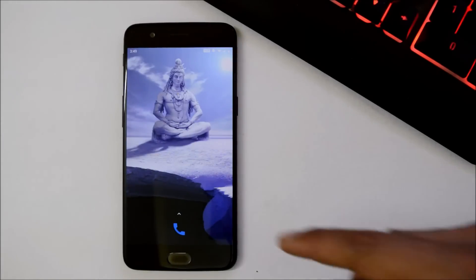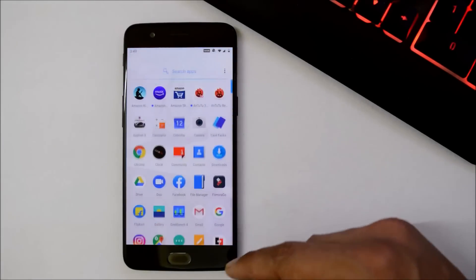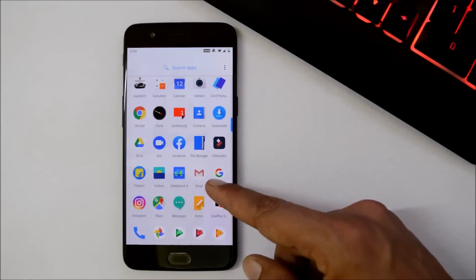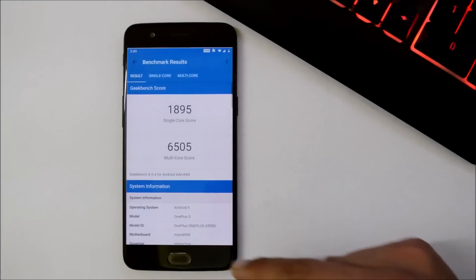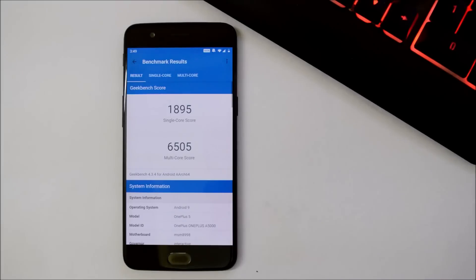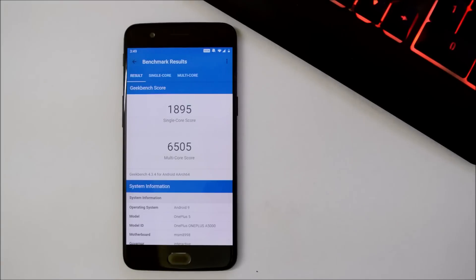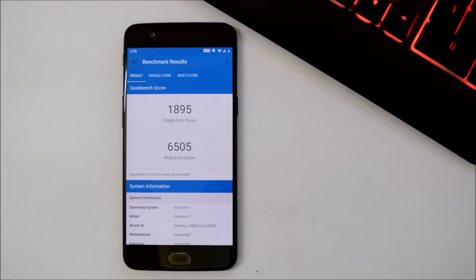Now let's take a look at the benchmark results using Geekbench application and AnTuTu benchmark application. With Geekbench application, single core has scored 1895 and multi core has scored 6505. In the previous update, single core was 1901 and multi core was 6375.